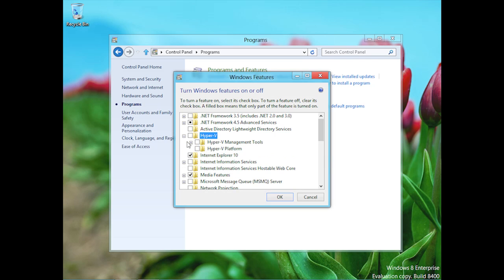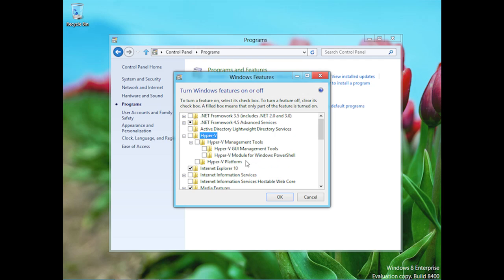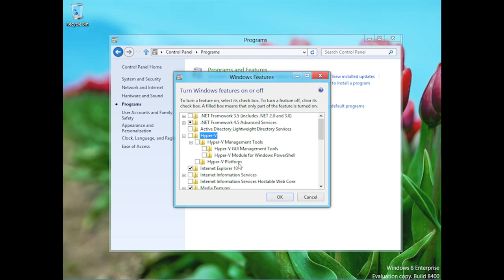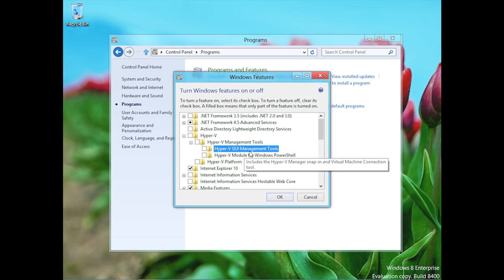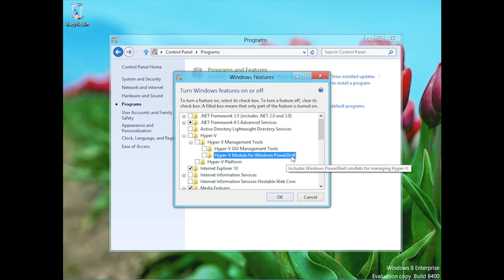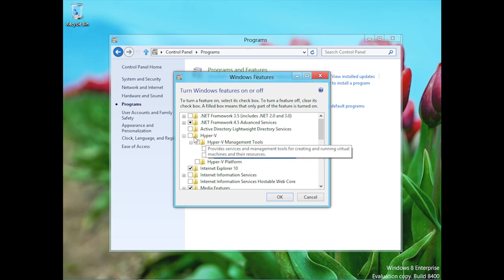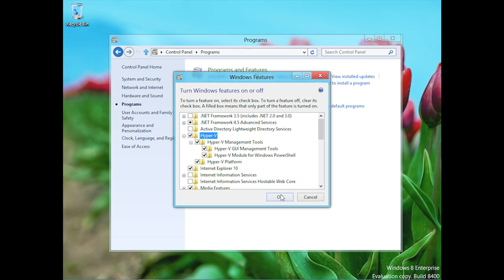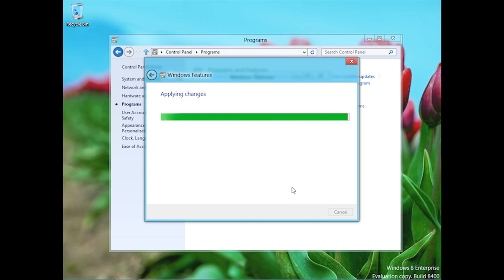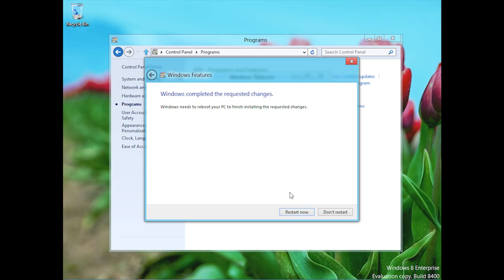If we expand Hyper-V, we can see this will install the Hyper-V management tools, the Hyper-V module for Windows PowerShell, and most importantly, the Hyper-V platform — the Type-1 hypervisor being enabled inside Windows 8. These are the Hyper-V GUI management tools and the Windows PowerShell command-line management tools. To install it all, I'll just check the checkbox next to Hyper-V and click OK. It'll take just a minute to install these features, and then we'll need to reboot to finalize the installation.